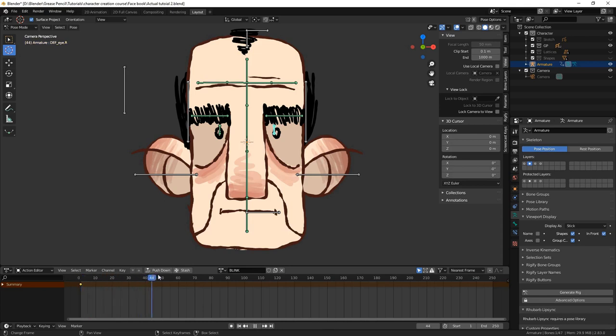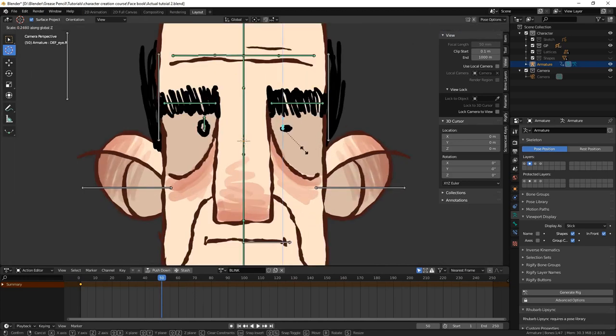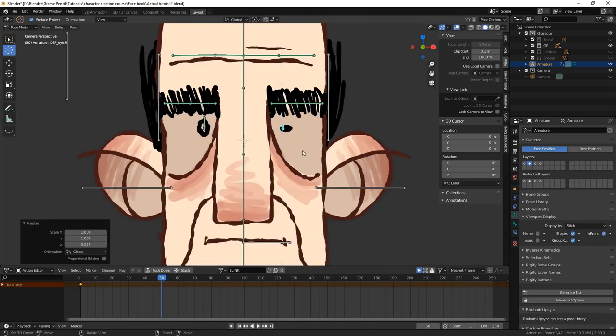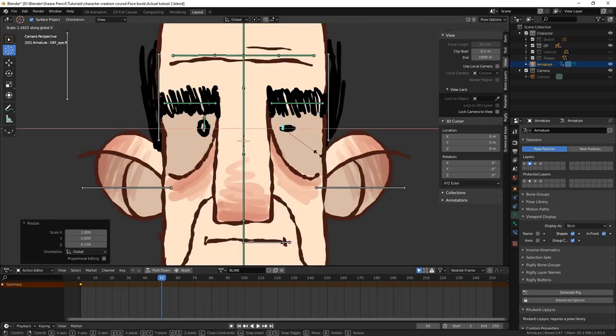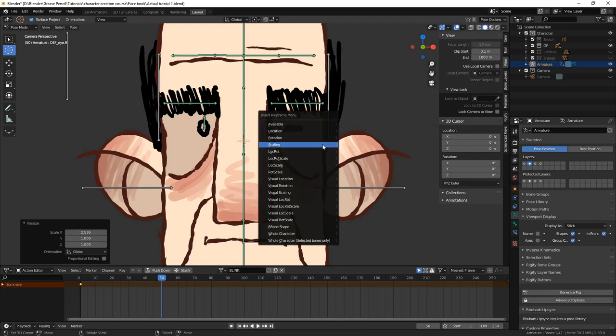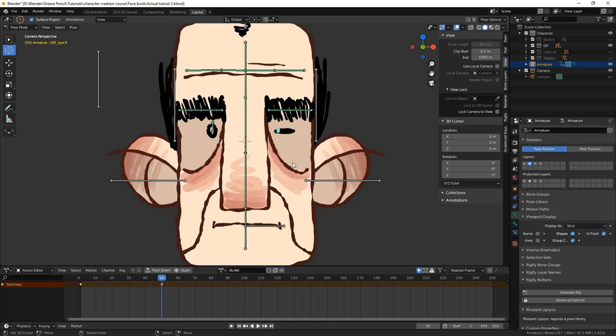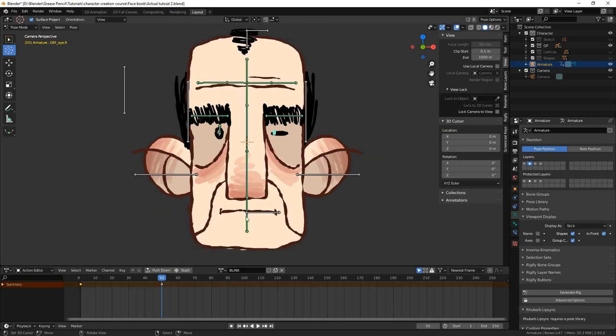Then, on frame 50, we'll press S for scale and Z for the vertical axis and bring the size way down. Then, before setting the new keyframe, we'll scale it along the X axis, pressing S and then X. Then we press I and select scaling. Now you can see that the blink action animates correctly.